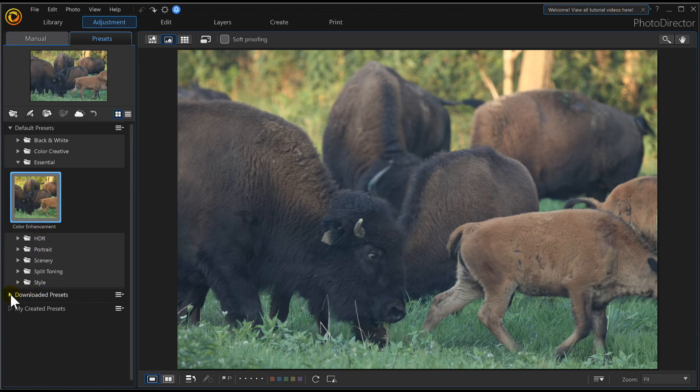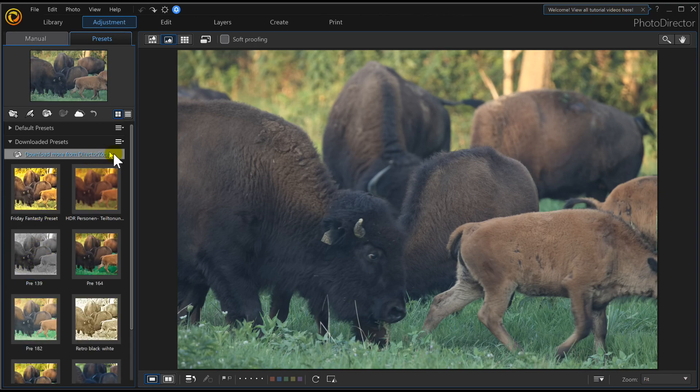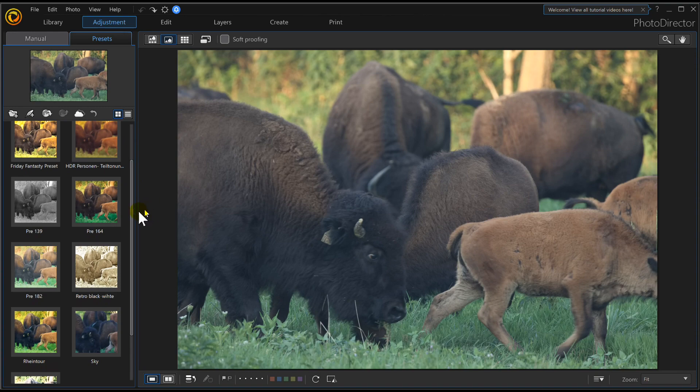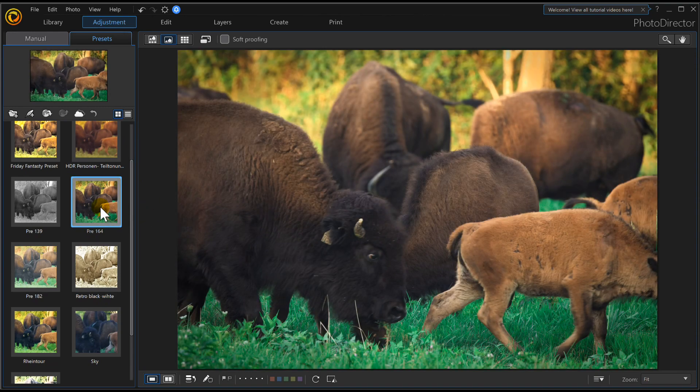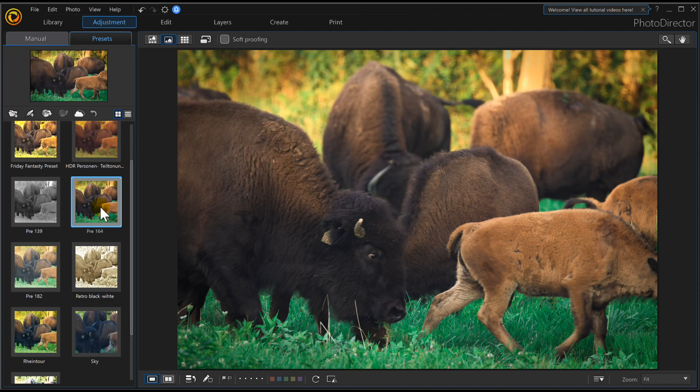Or you can go to where you've downloaded presets from Director Zone, and a whole bunch of people have made some for you. This is one here I downloaded called Pre 164, and I think that one looks really nice. Now I can save that and print it, or upload it to one of the many websites out there that'll print my photos and send them to me so I can put them in a frame.